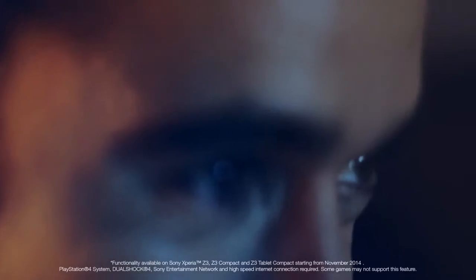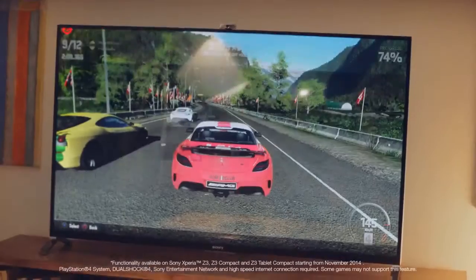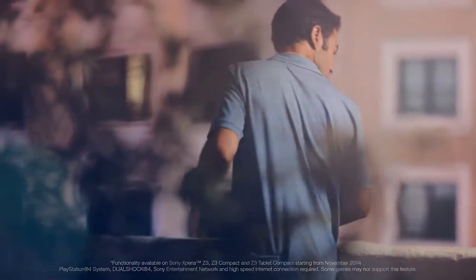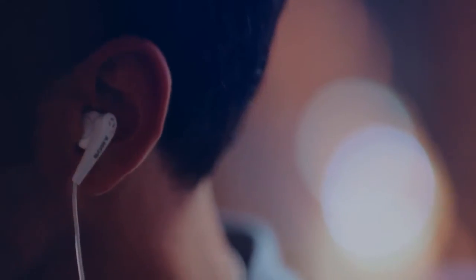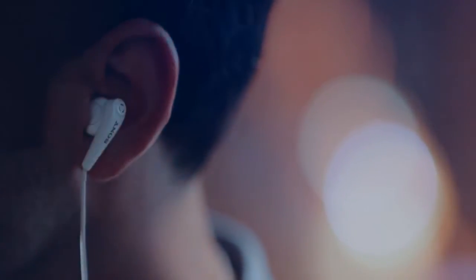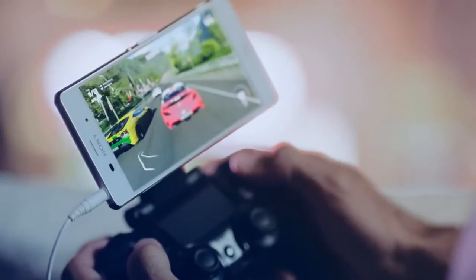With PlayStation 4 Remote Play, you can now play your PS4 games on your Xperia Z3, anytime, anywhere in your home. And with built-in digital noise cancellation, you can lose yourself in the gaming experience.